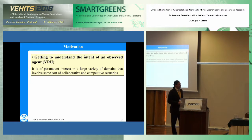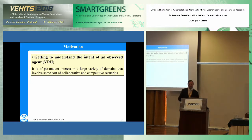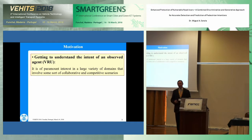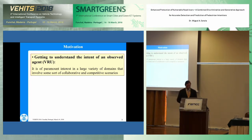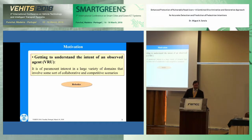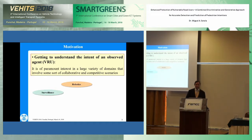Let me start with the motivation. Understanding the intention of any observed agent around you — in this case, vulnerable users — is interesting not only for automotive. It's relevant in a number of different domains, like robotics, where it's very important, as well as in surveillance systems and human-machine interaction.